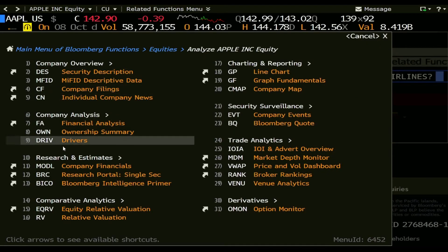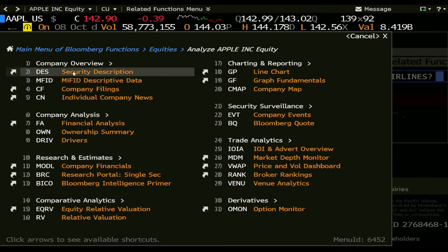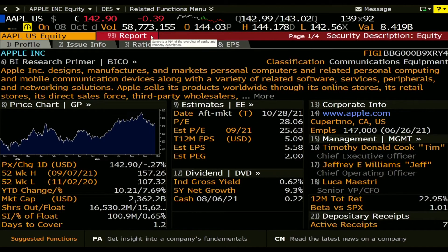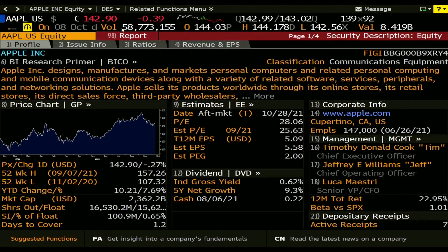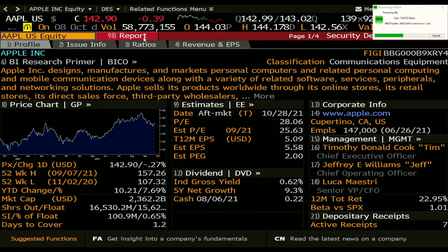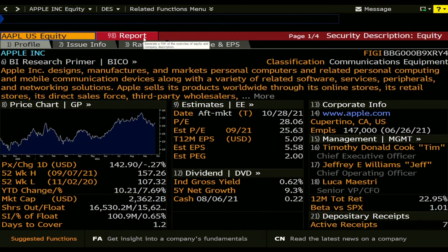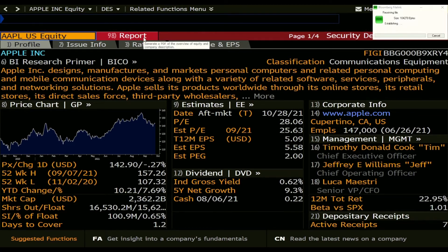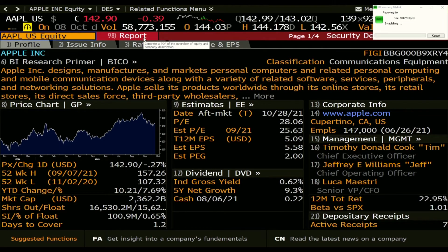You always get this window and what we need is just an overview so we look at the security description. Within this Apple page you can see here in red this report, and this will generate a PDF of Apple and when you press this report it will generate a link for you.